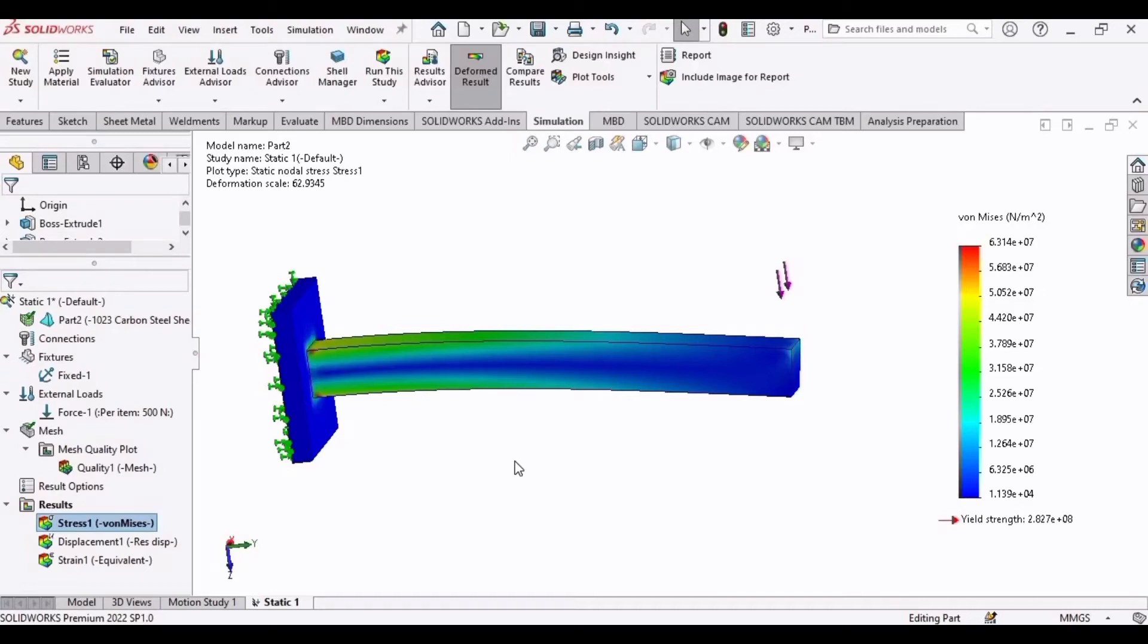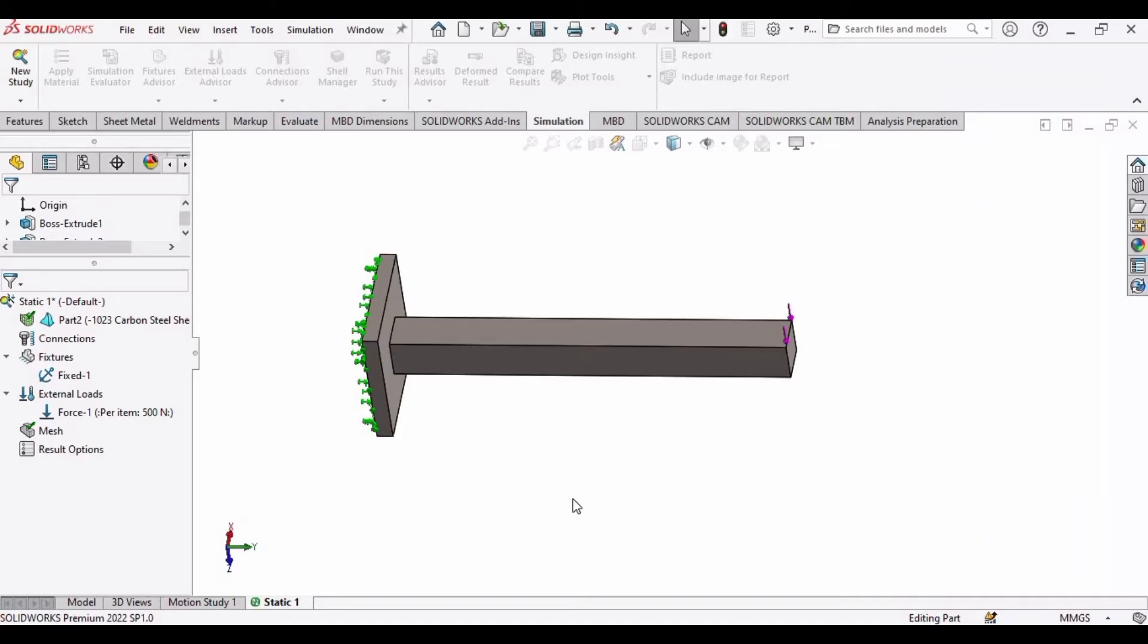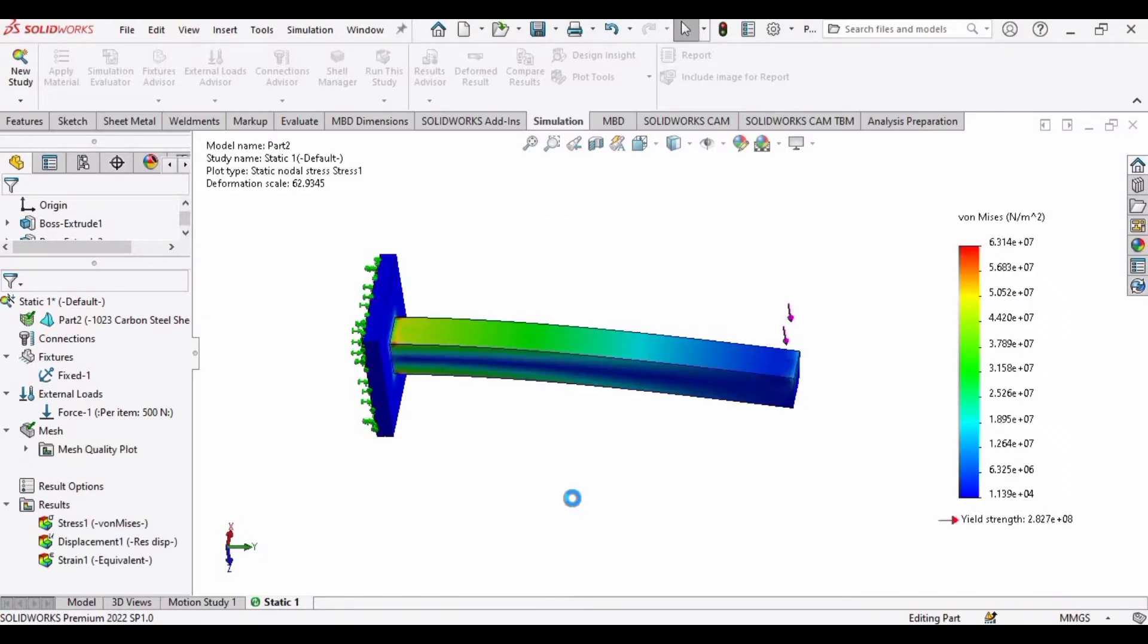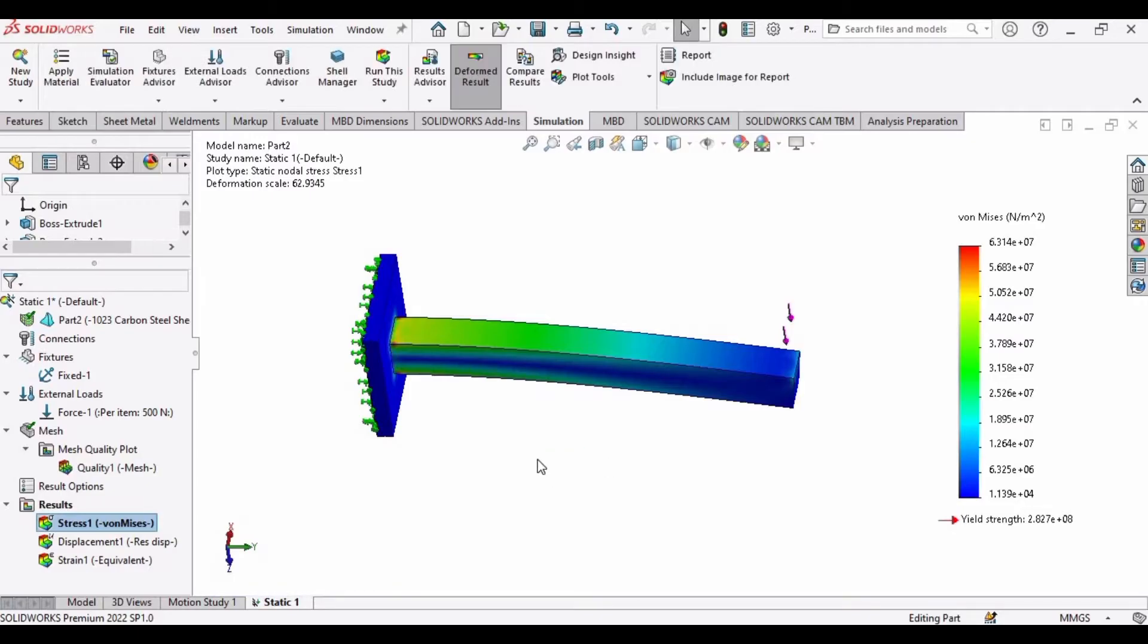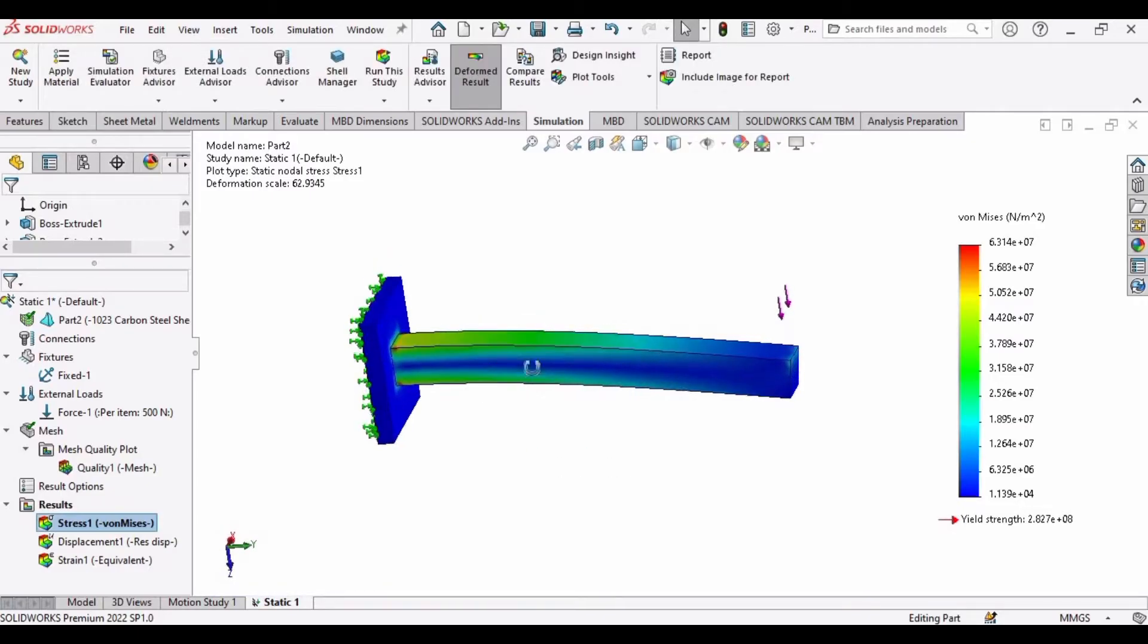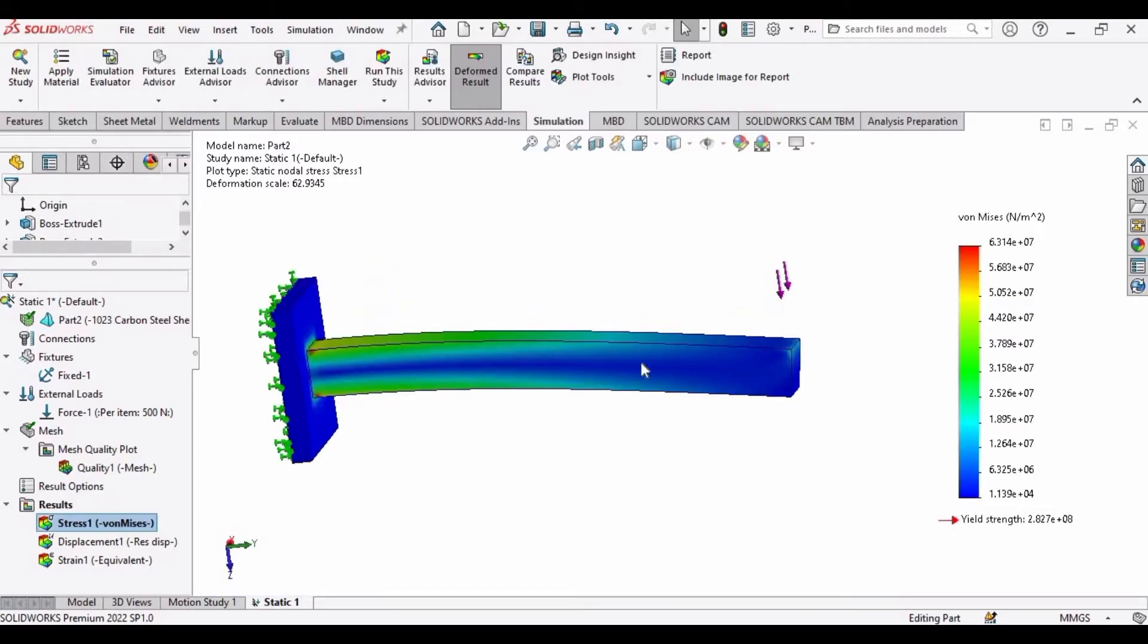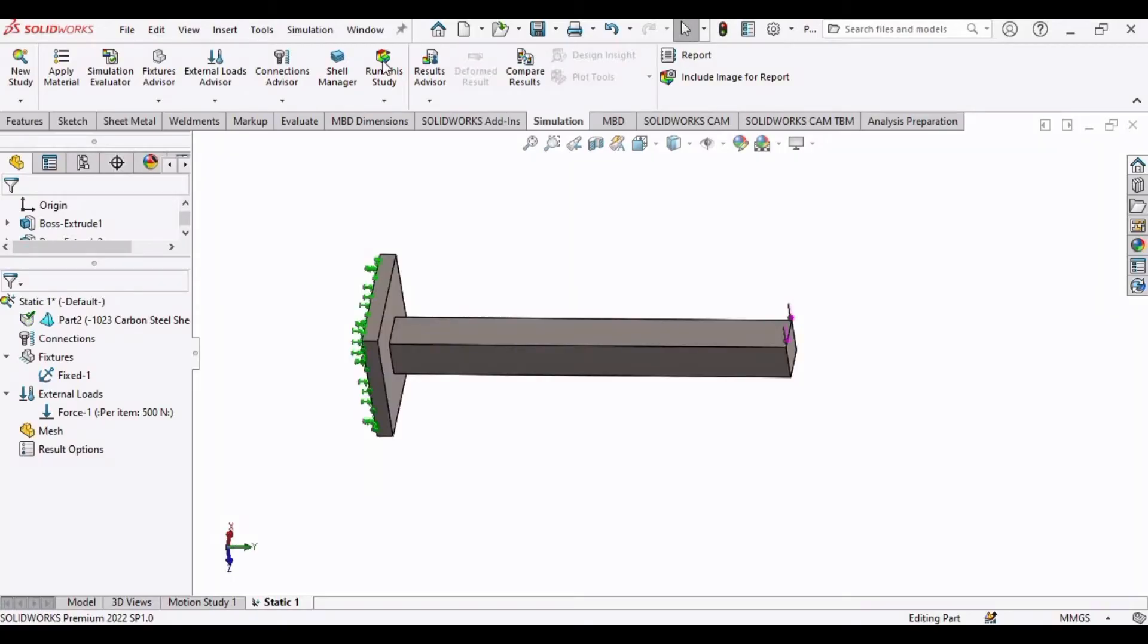Welcome to this video in which we will learn how we can perform simulations in SOLIDWORKS. We simply apply specific loads or forces to designated areas of the part or assembly and get to know how the part responds to the applied load, determining stress concentration and deformation.